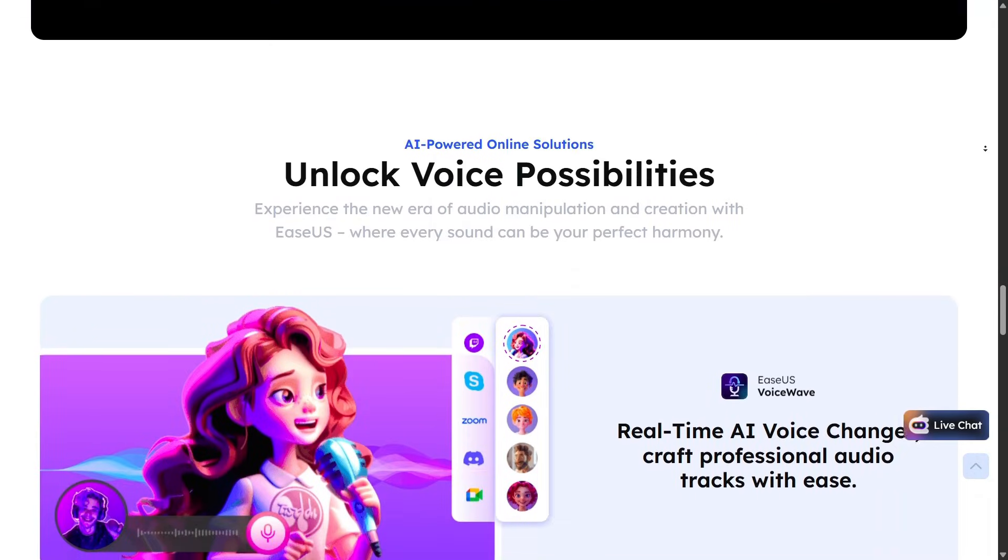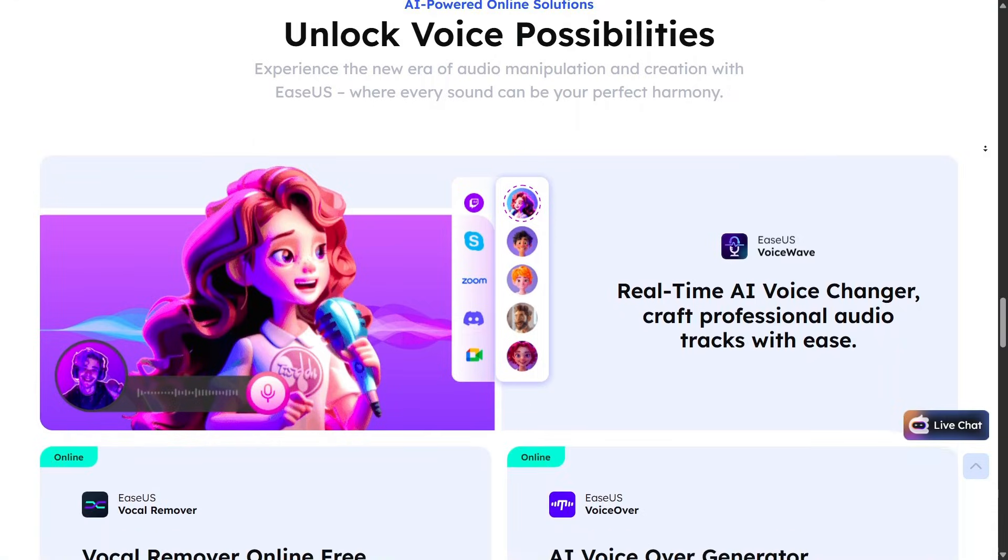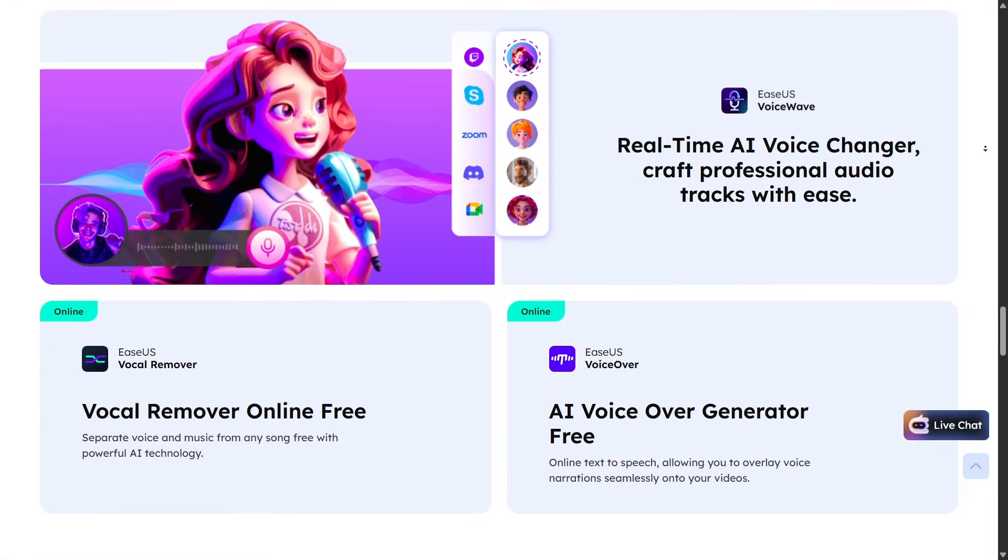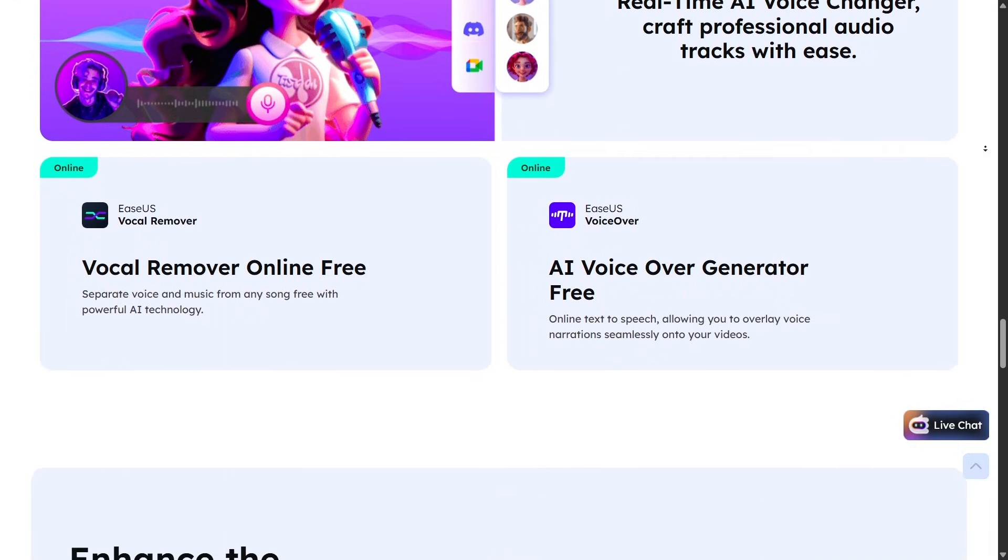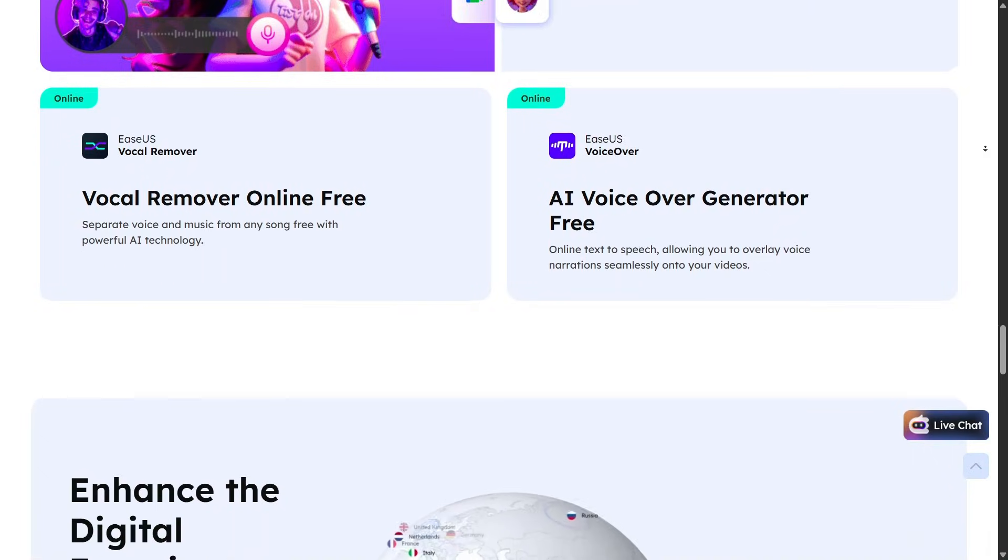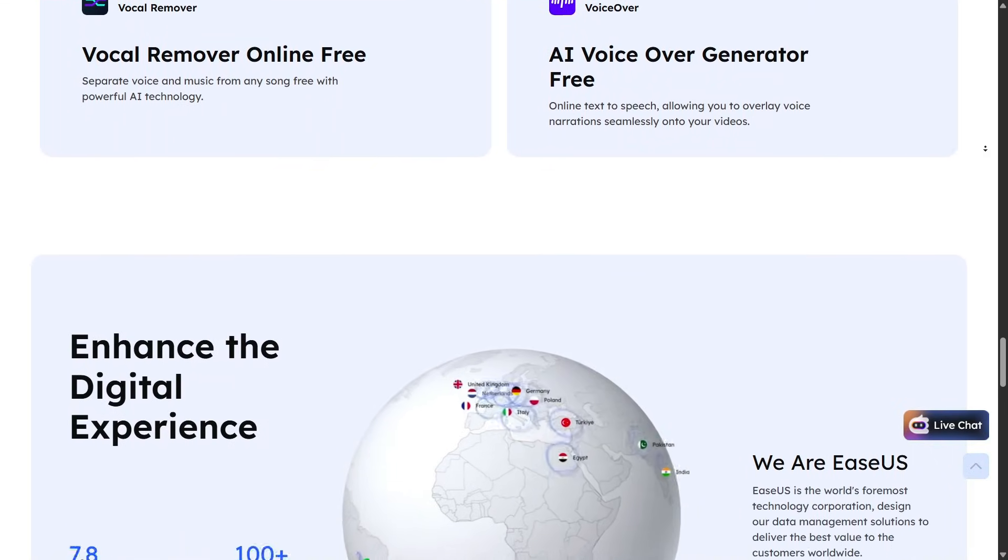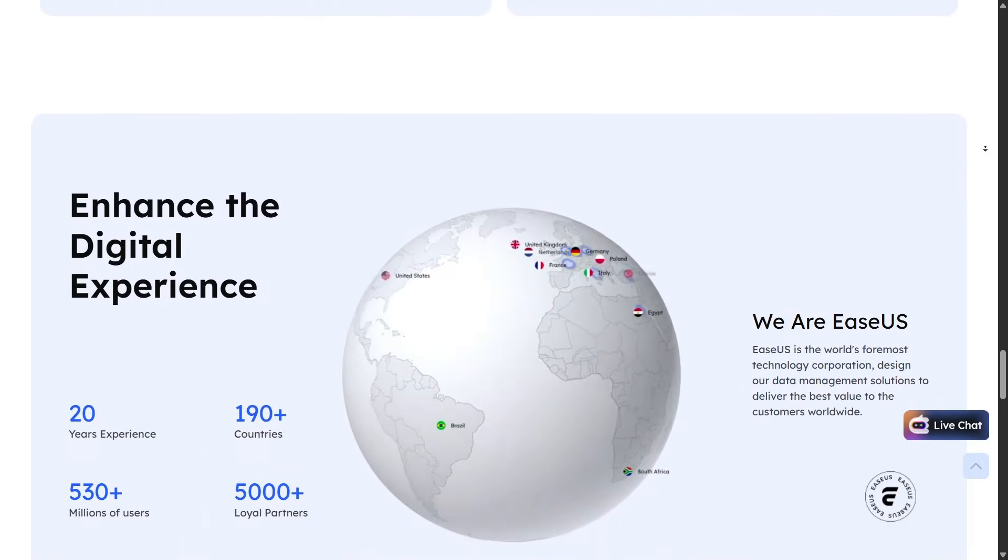Overall, EaseUS offers a complete data recovery ecosystem for PC, Mac, mobile devices, and partition recovery. Its strengths are ease of use, clear interfaces, and broad platform support.